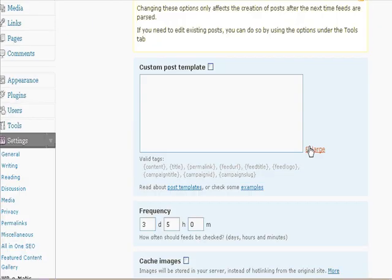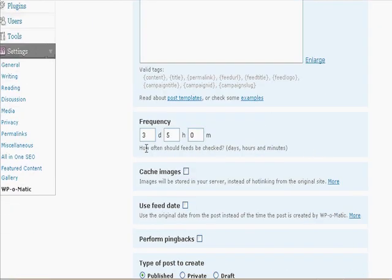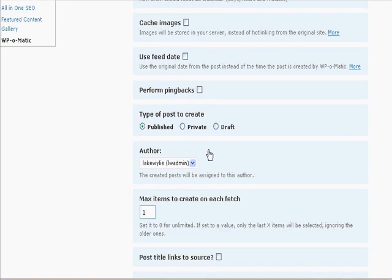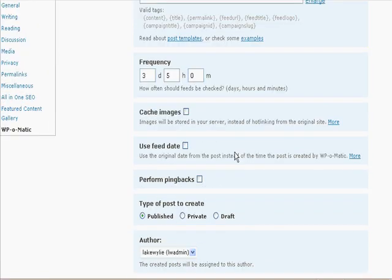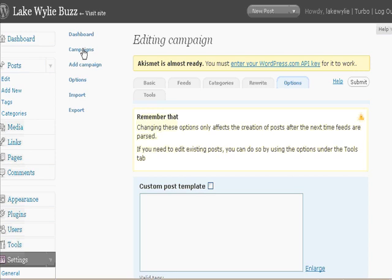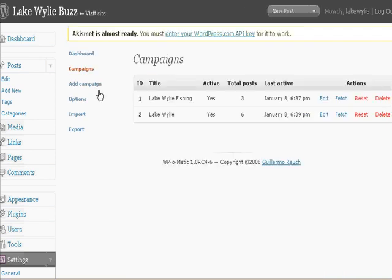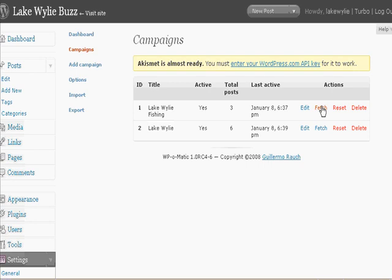You can see that the frequency is every three days on the fifth hour of that day. Right now I have it set to only fetch one item. Since we don't have the cron job set up, this is not going to work automatically — you're going to have to do it manually. The way to do that is go back to Campaigns, and every day or every other day or so, just click Fetch. It will go ahead and fetch a new article from Google News on Lake Wiley Fishing.